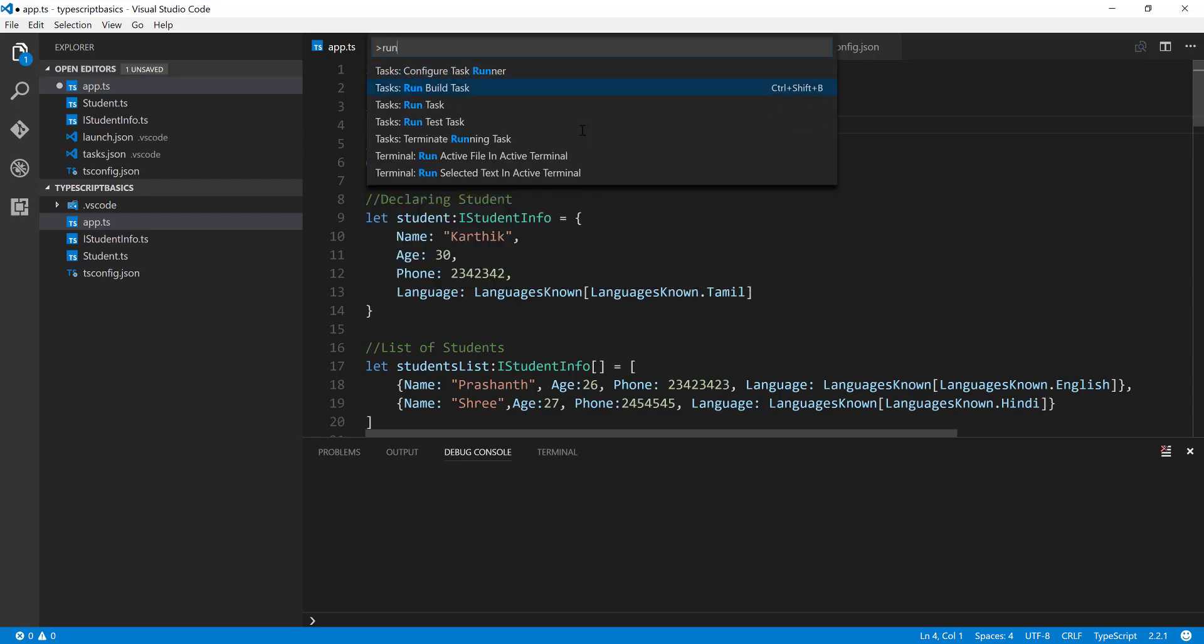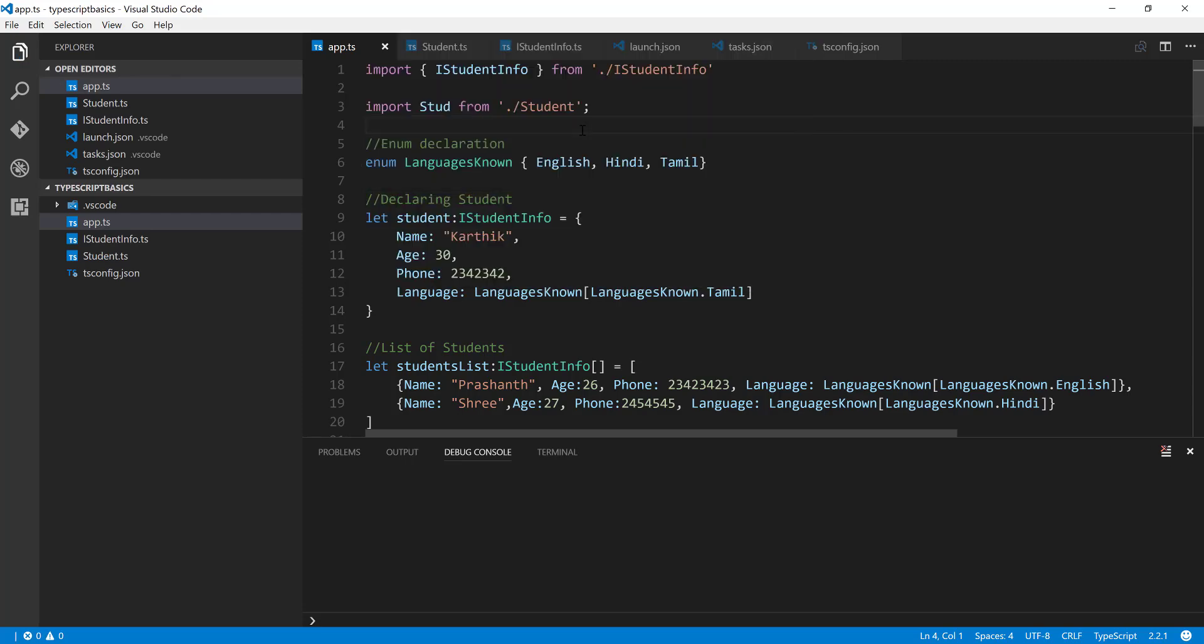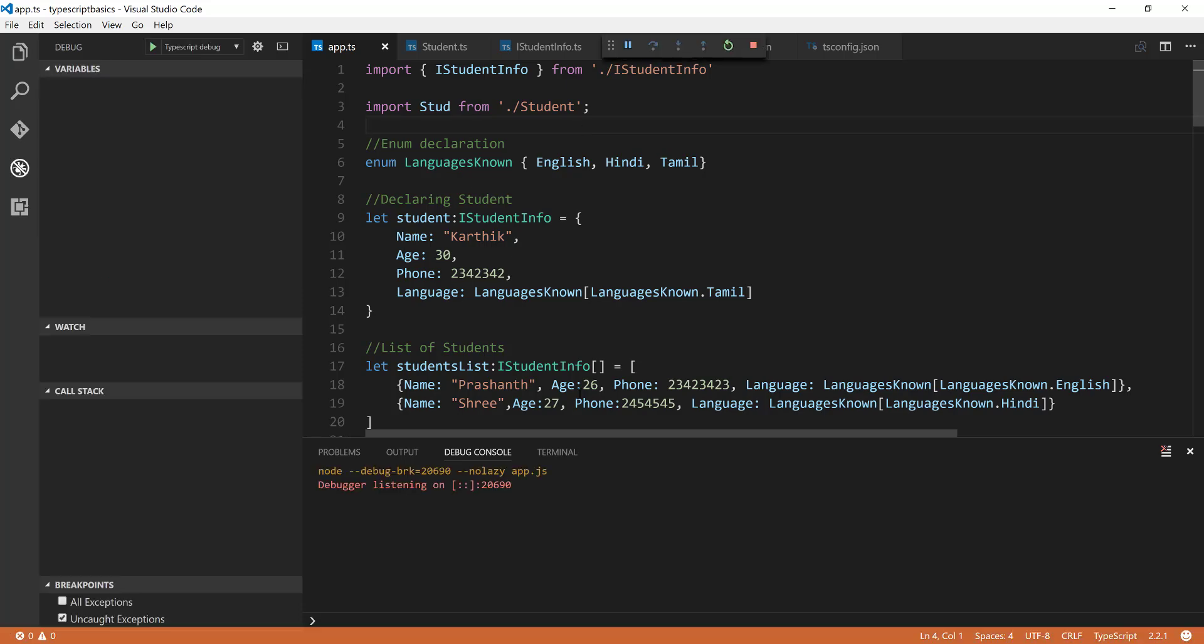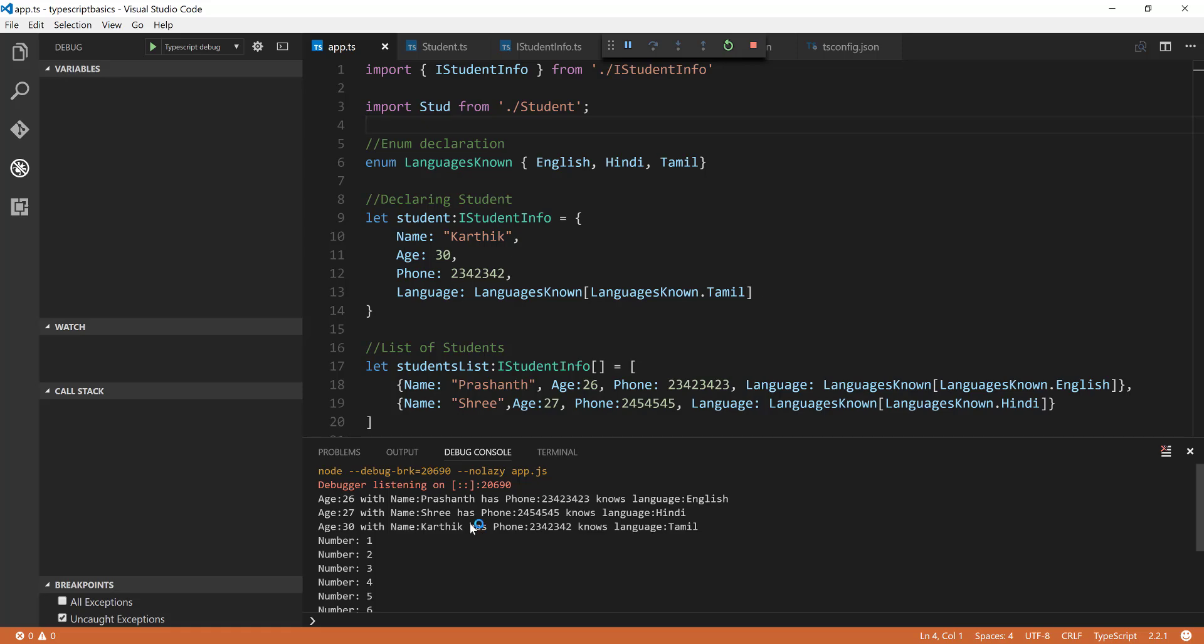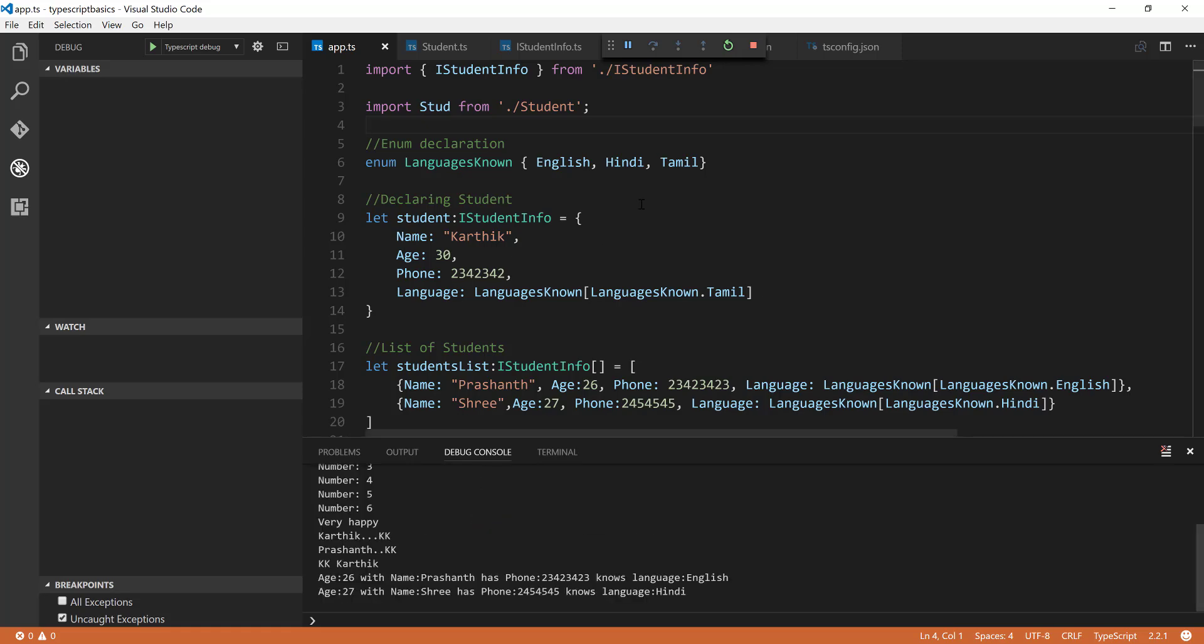And now if I do F5, you can see that the code will still execute without any problem. So this is how you can work with the default exports of TypeScript.